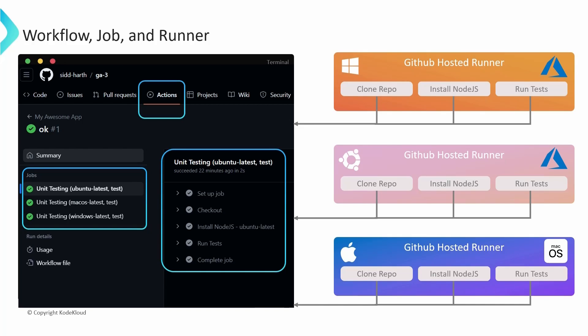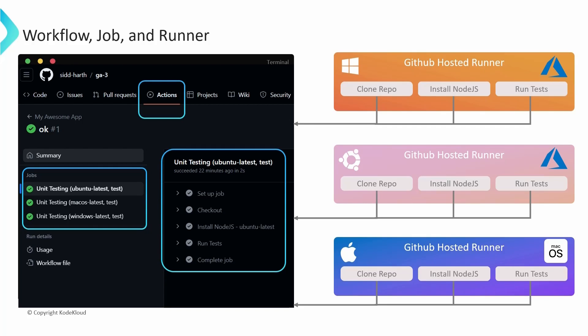If the job generates any artifacts, you can access and download them from this page as well. GitHub Actions provides a convenient interface for managing and retrieving any artifacts produced during this workflow execution, and it enhances the overall visibility and usability of your automated processes.